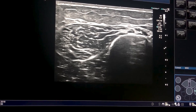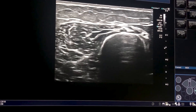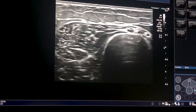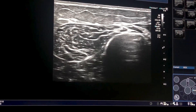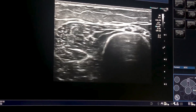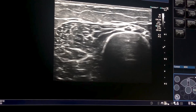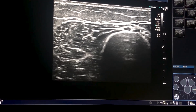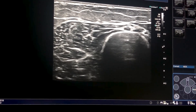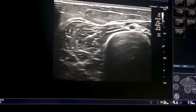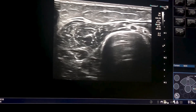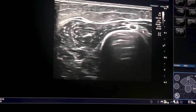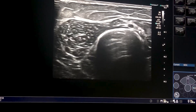If you look superficial to this band of muscle, you see another smaller nerve here, and that is the posterior cutaneous nerve of the arm.